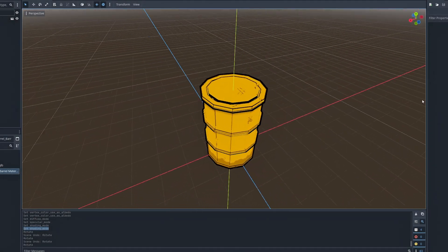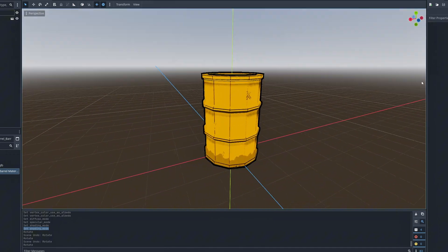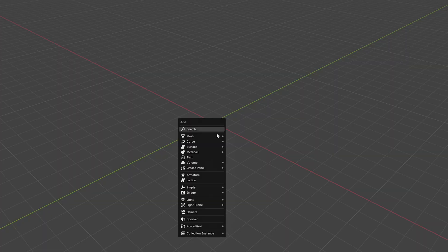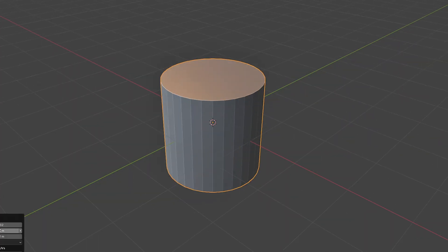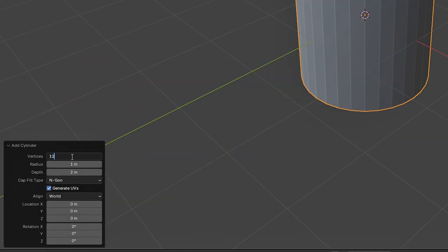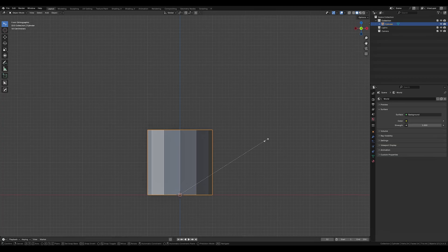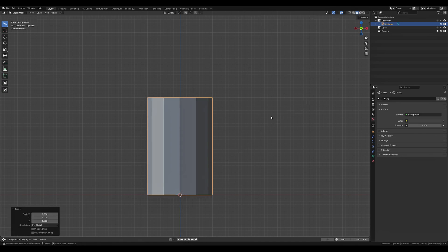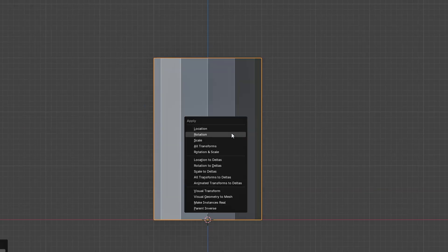To get us started the modeling is super straightforward. We want to start with a cylinder and give it 12 faces, make it a little taller and apply rotation and scale.